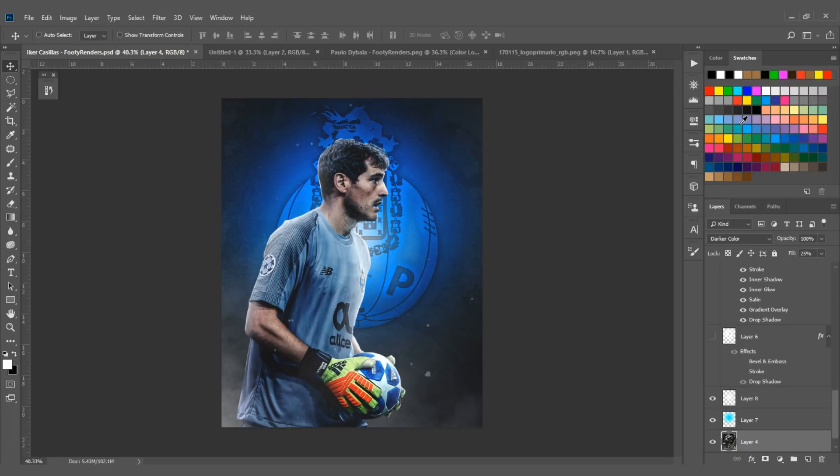In today's video I'm going to create a neon effect in Photoshop, so without wasting any time let's jump into this video.